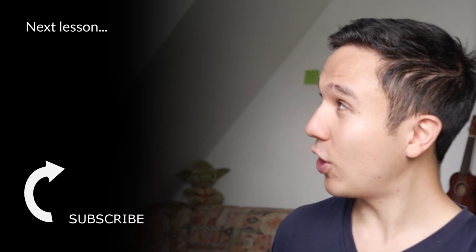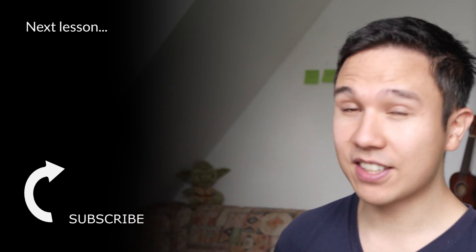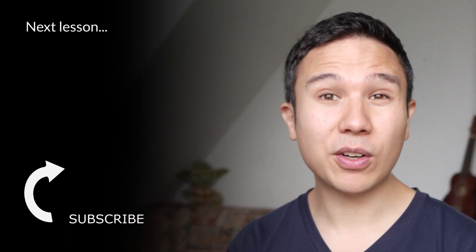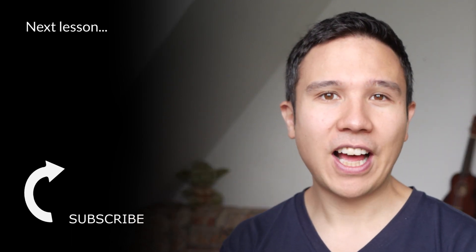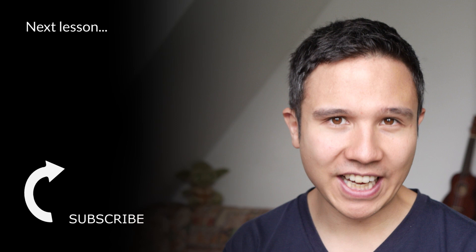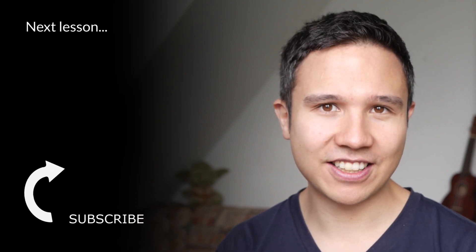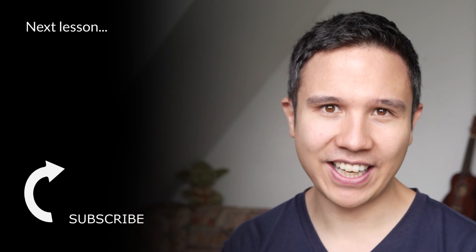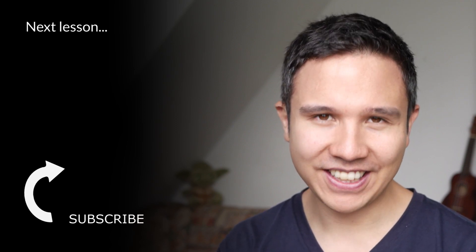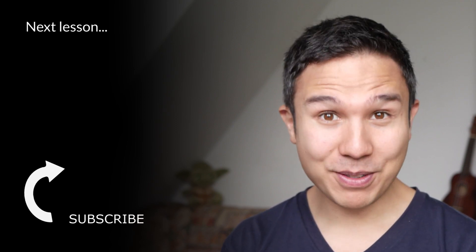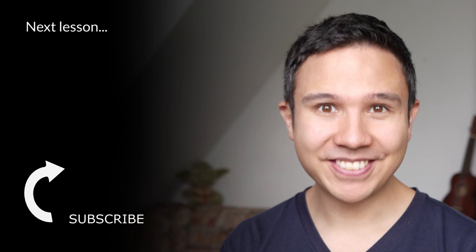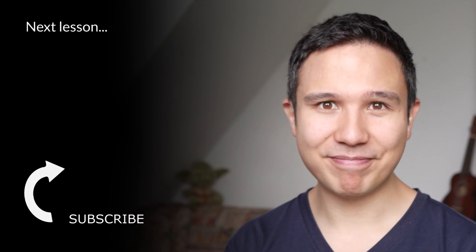And if you're ready, then go over to the next lesson, where we're going to talk about how to take action upon our analysis in Google Analytics. Now, my name is Julian. See you in the next lesson.